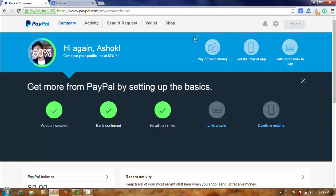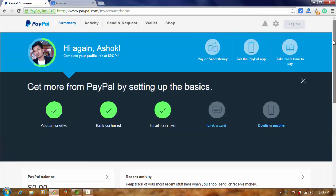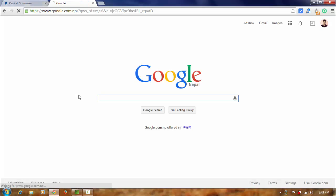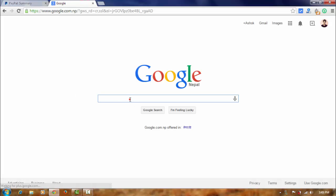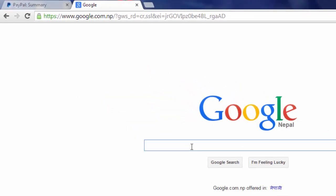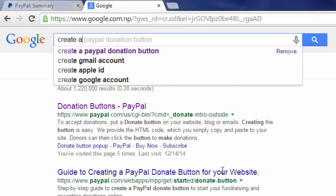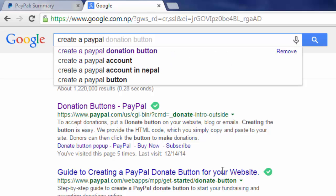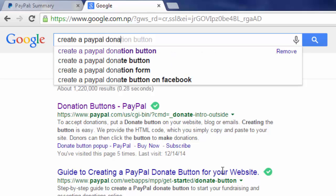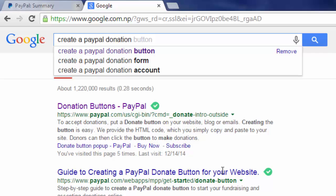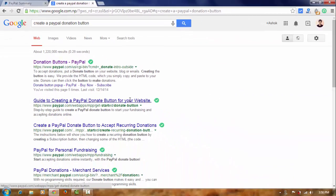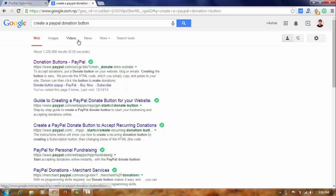Now, log in to your PayPal account. In Google search, type create a PayPal donation button and press enter.